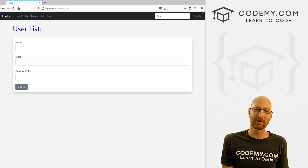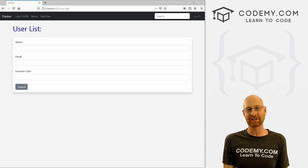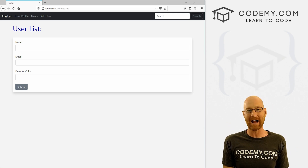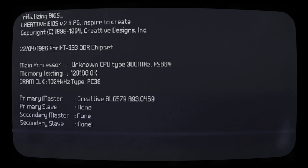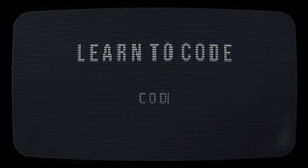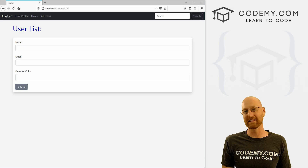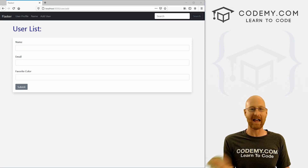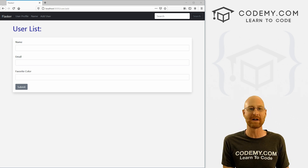What's going on guys, John Elder here from Codemy.com. In this video, we're going to add our hashed passwords to our app with Flask and Python. Like I said, we're going to add the hashed passwords that we created in the last video into our app.